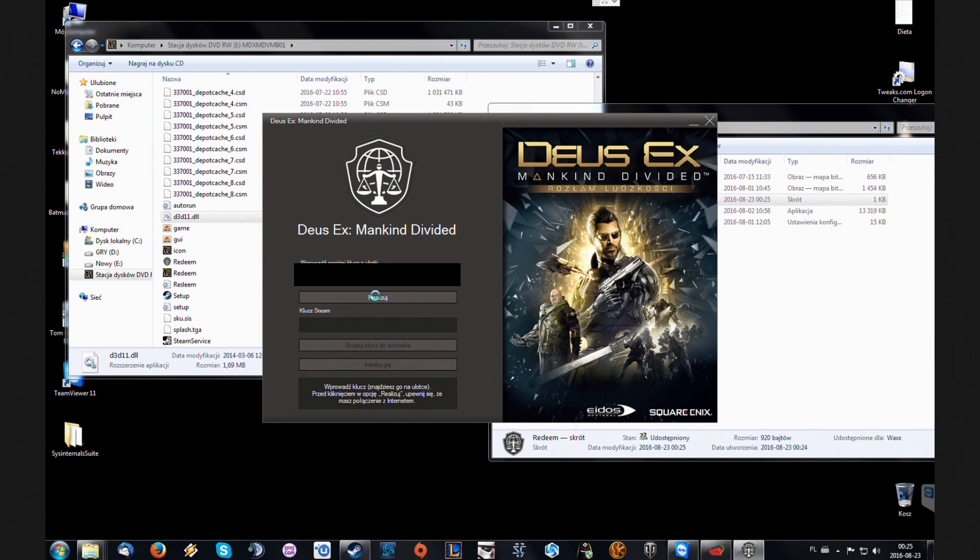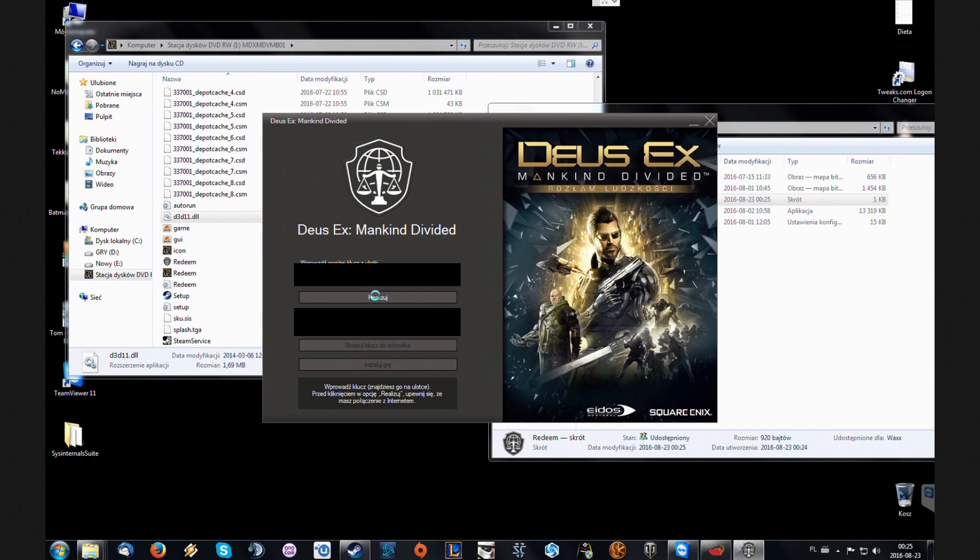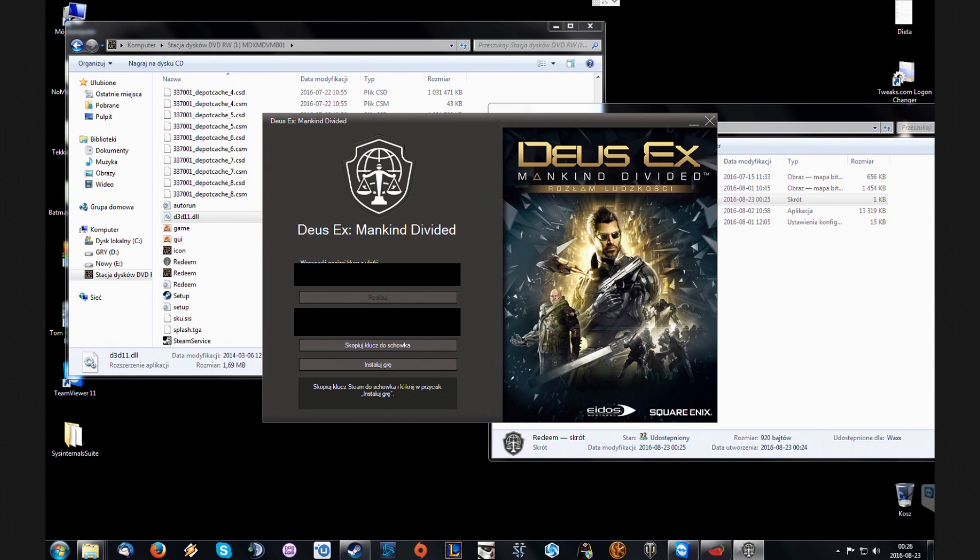We're gonna click this. Then finally, now after it's done checking the disk and connecting to the server, it's gonna return our Steam key which we can use.